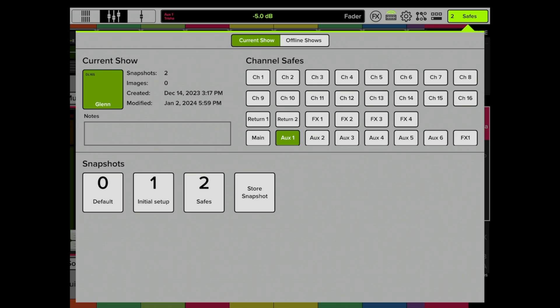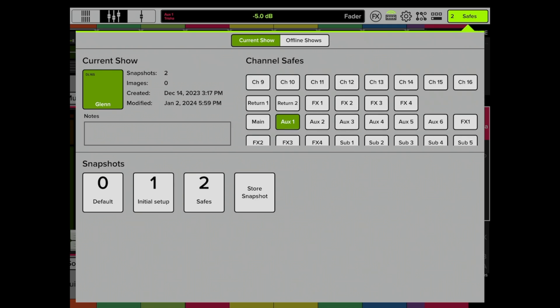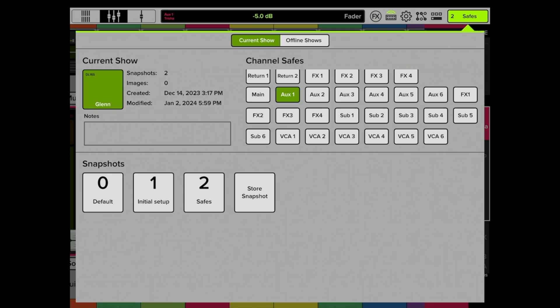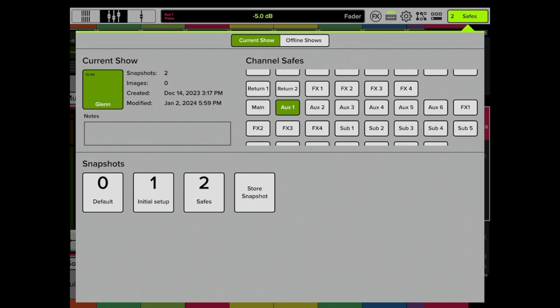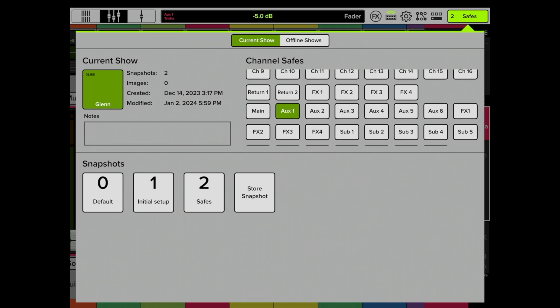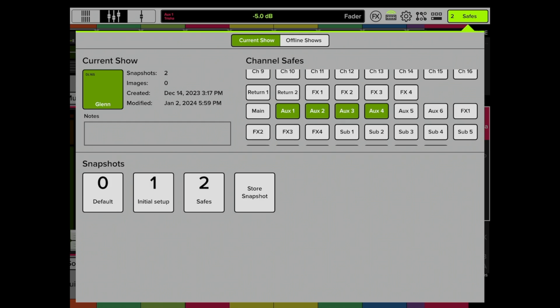You can see here there are multiple things that you can click on. You could, for instance, click all the aux mixes. Let's pretend that you have six monitor mixes and you want to make sure that you could go to different songs or different snapshots, but you will know that because all six auxes are safed—I guess I just made up a word—saved, that when you recall any snapshot, any of the output information from those mixes will not be recalled.